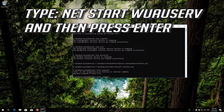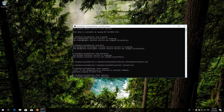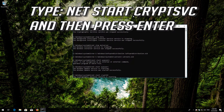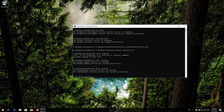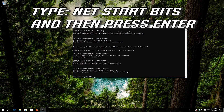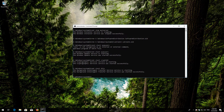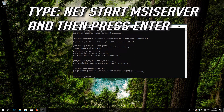Type net start wuauserv and press Enter. Type net start cryptsvc and press Enter. Type net start bits and press Enter. Type net start msiserver and press Enter.